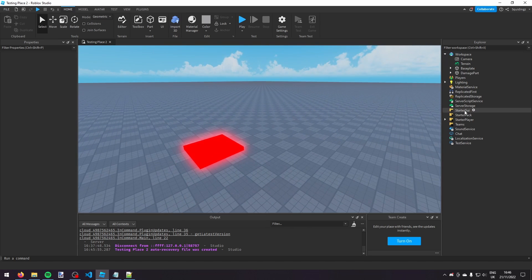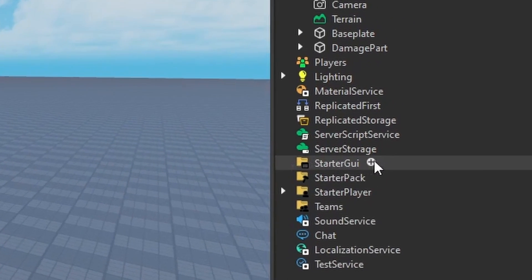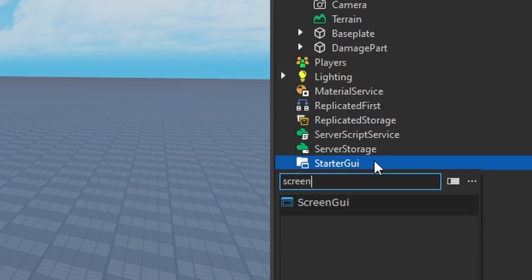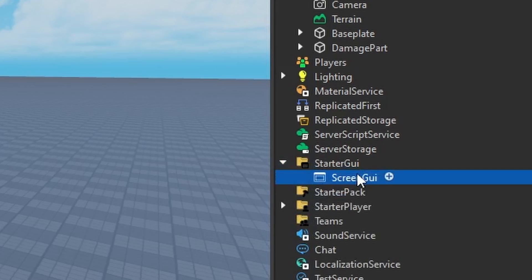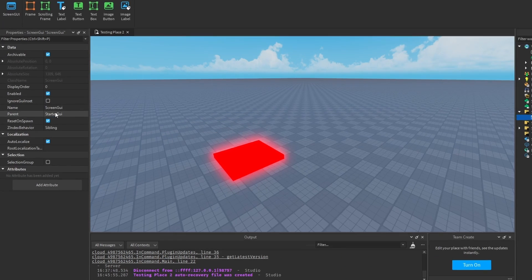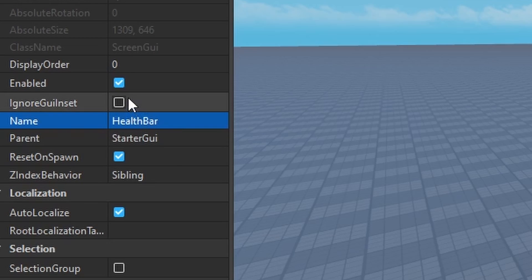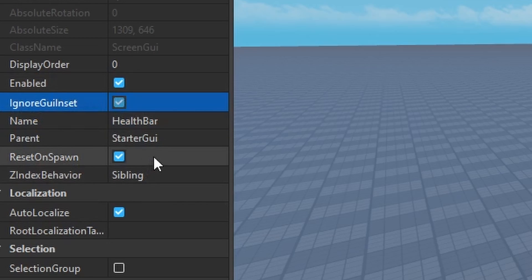The first thing we're going to do is in StarterGUI, we're going to insert a ScreenGUI and then call it 'HealthBar'. Then I'm going to turn on IgnoreGUI and turn off ResetOnSpawn.